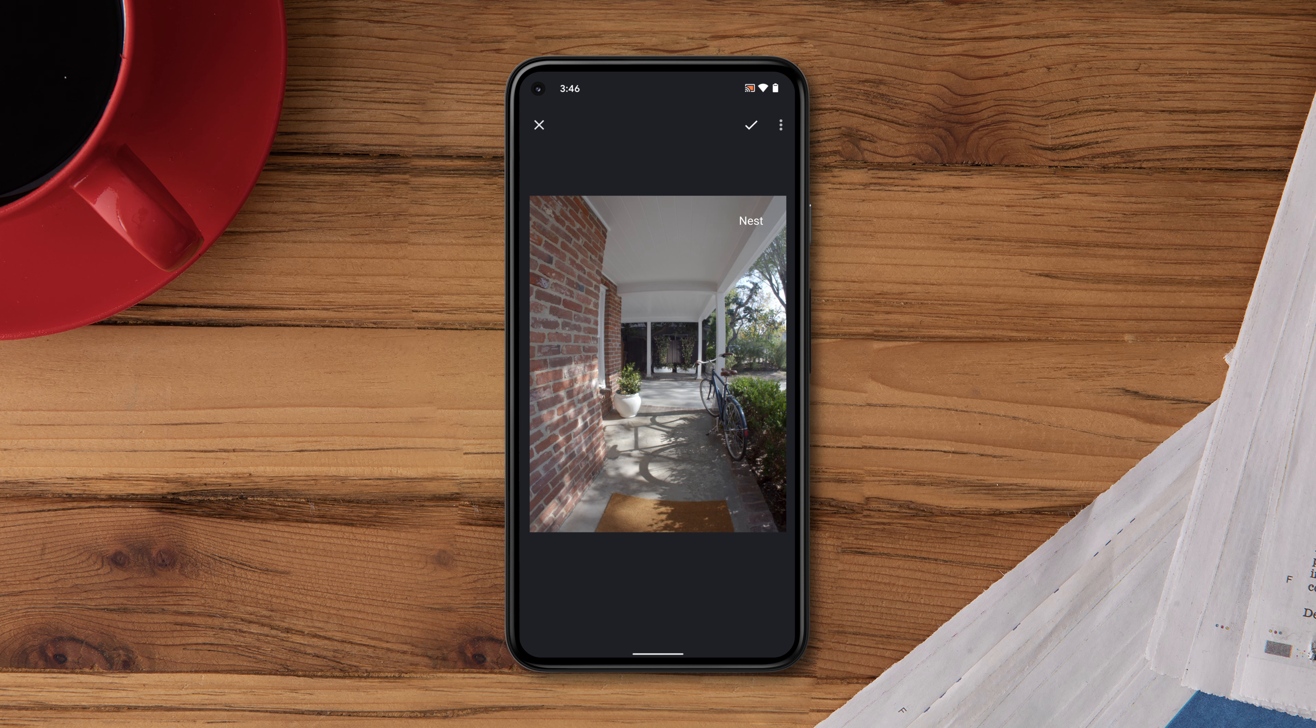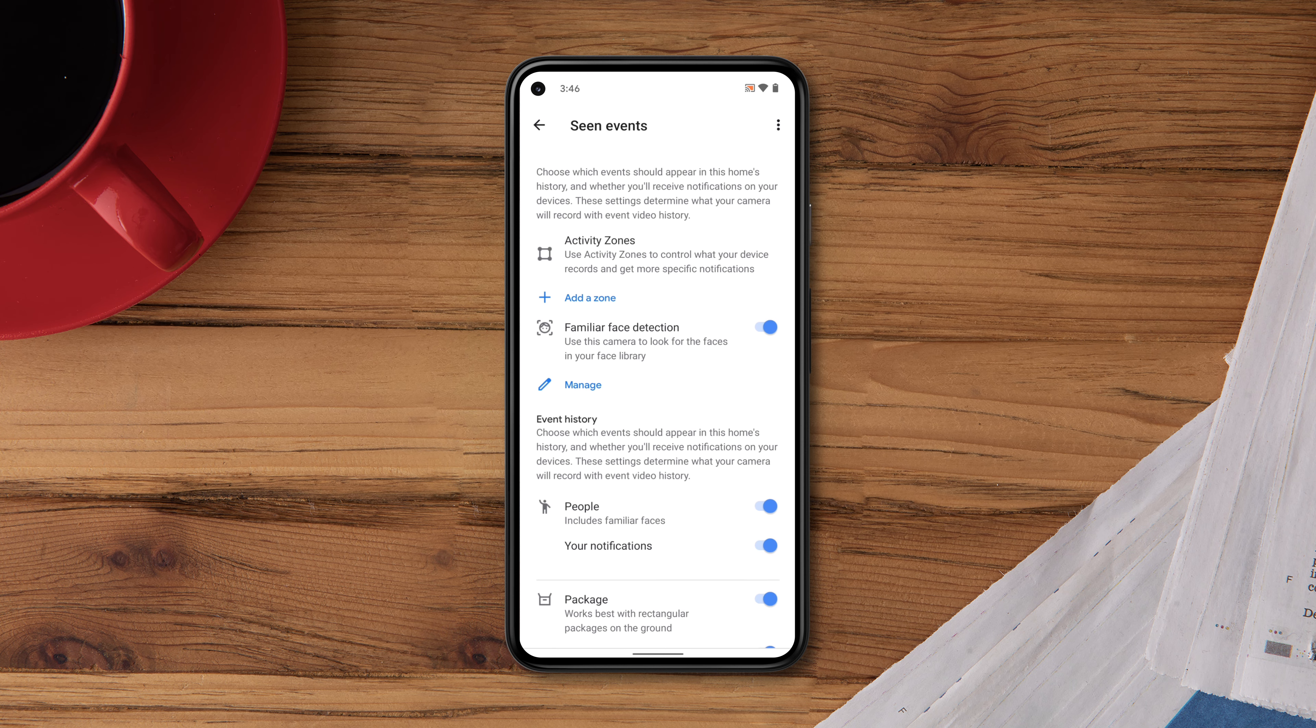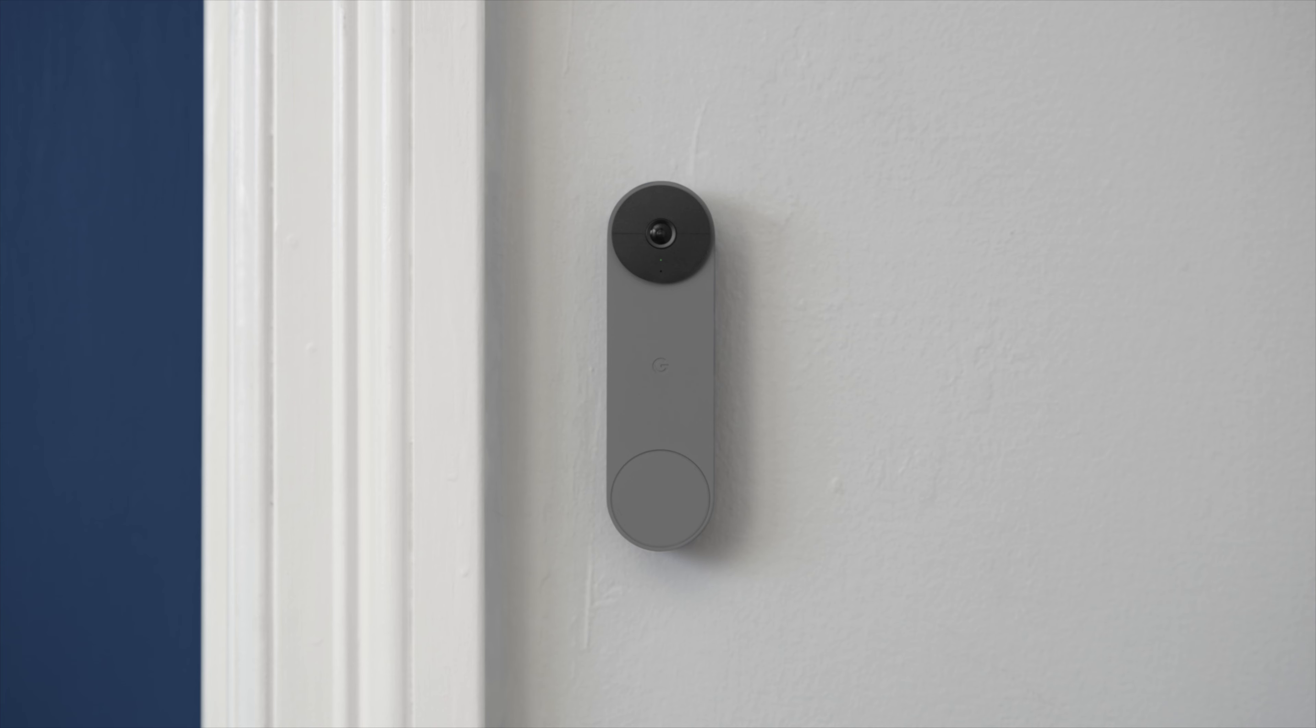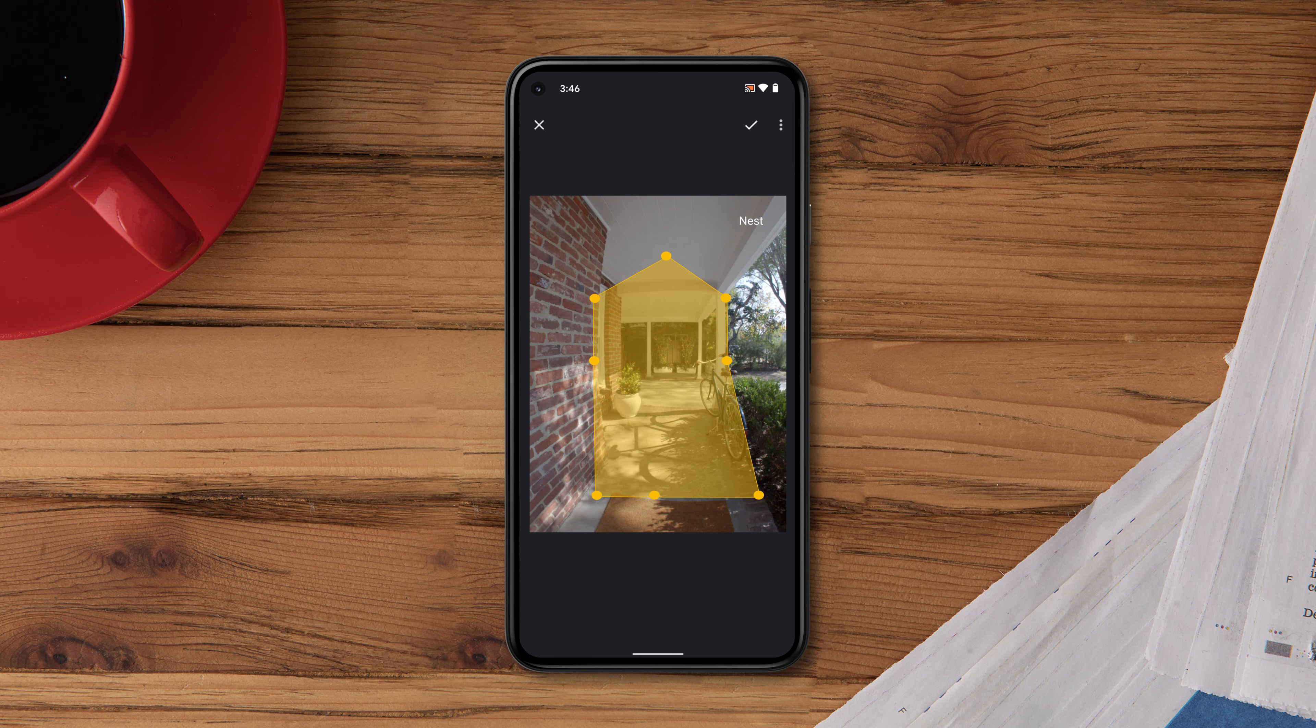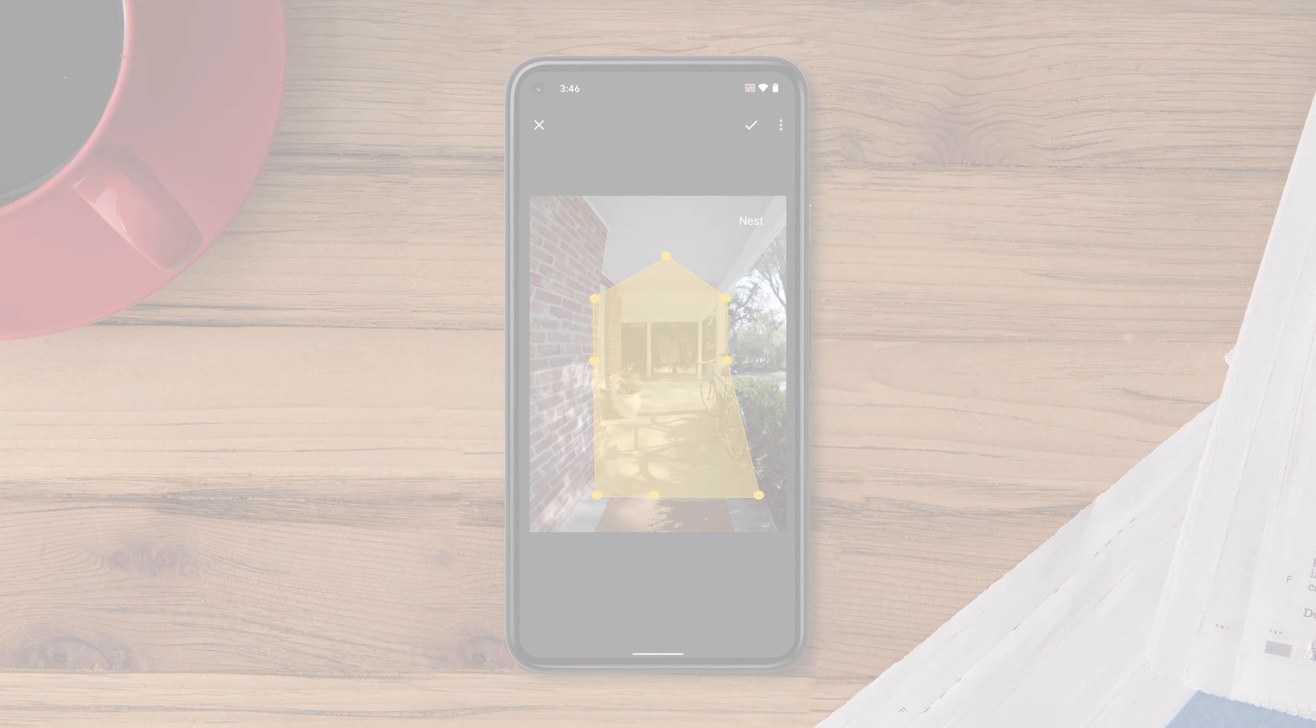When you set up a zone, you can select the type of events you'd like to record and the alerts you'd like to receive. After you create a zone, your camera will still stream its entire view, but when you have an activity zone, you can get alerts about motion in the zone you created.